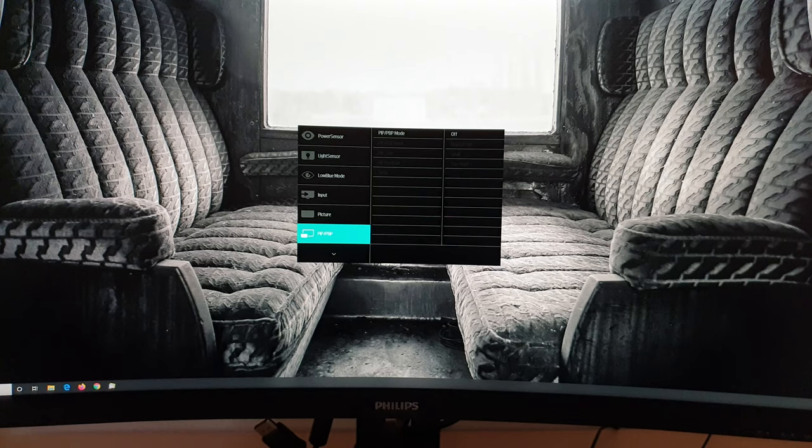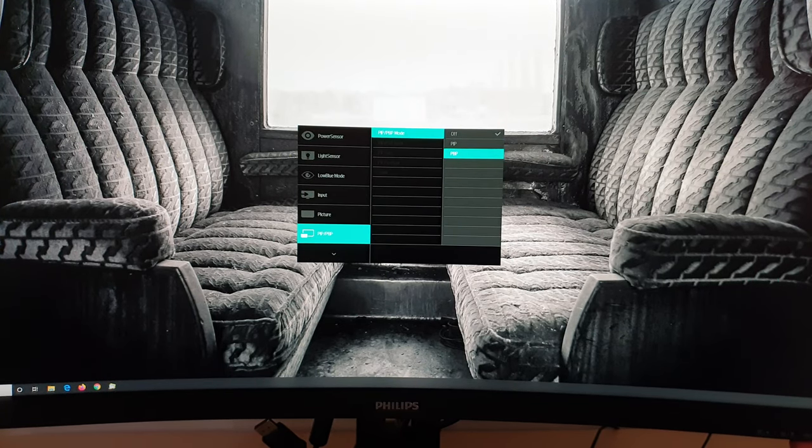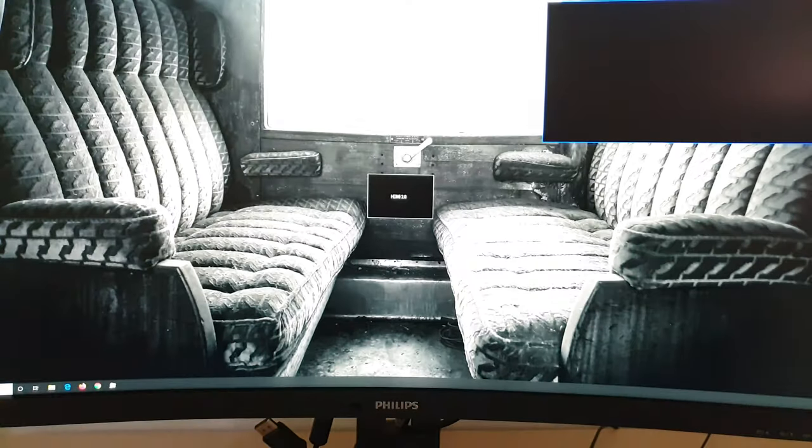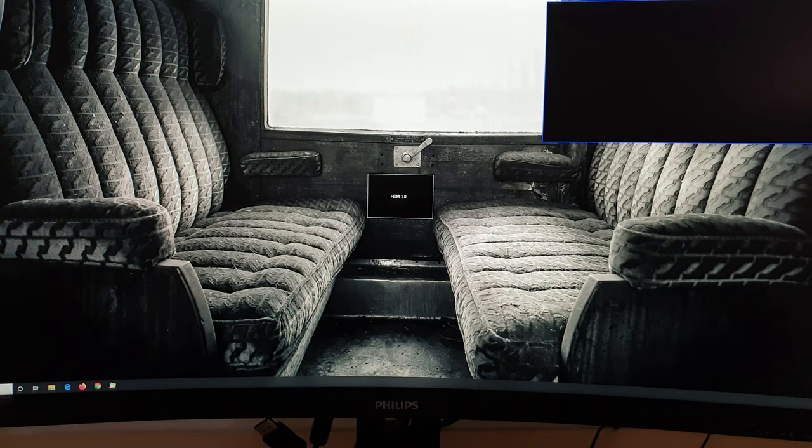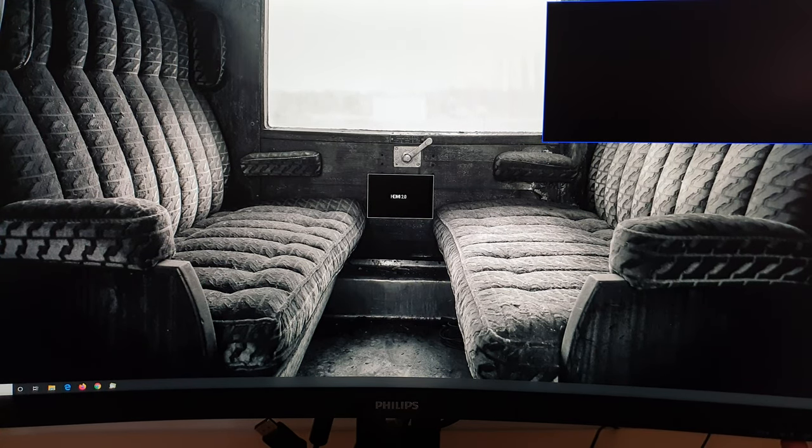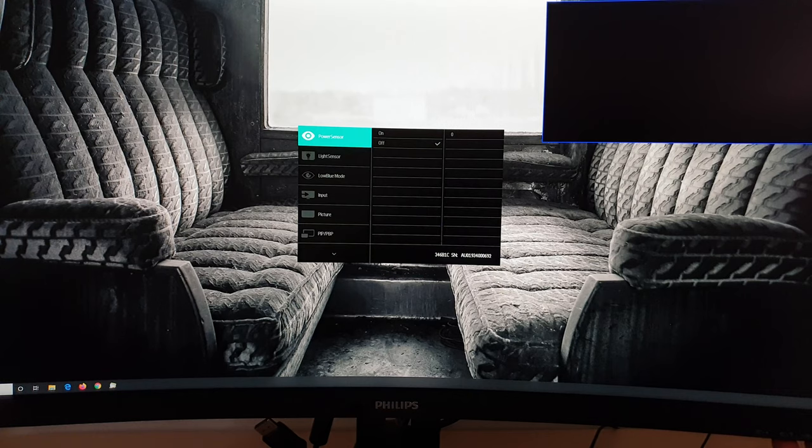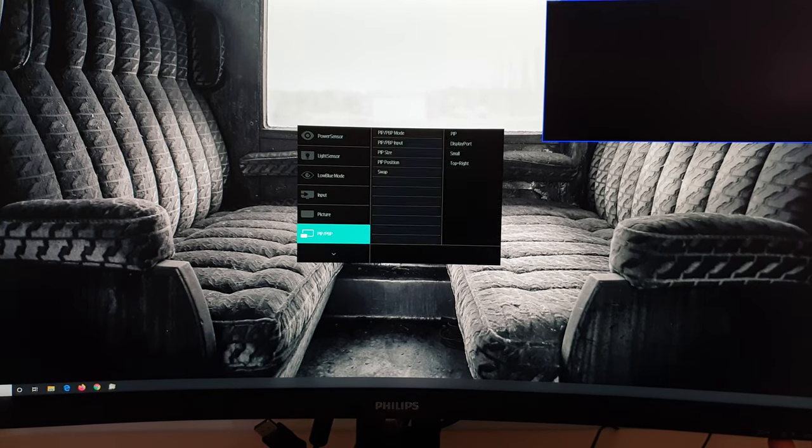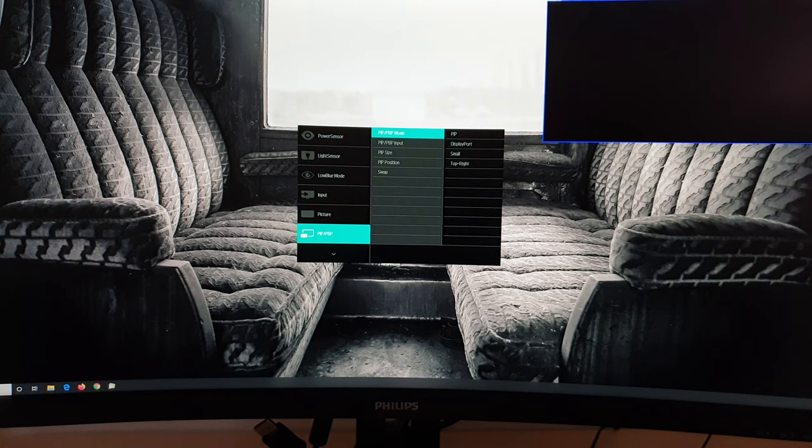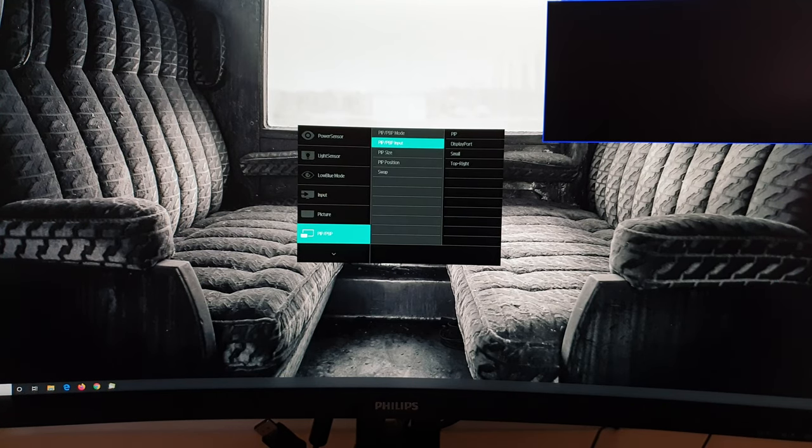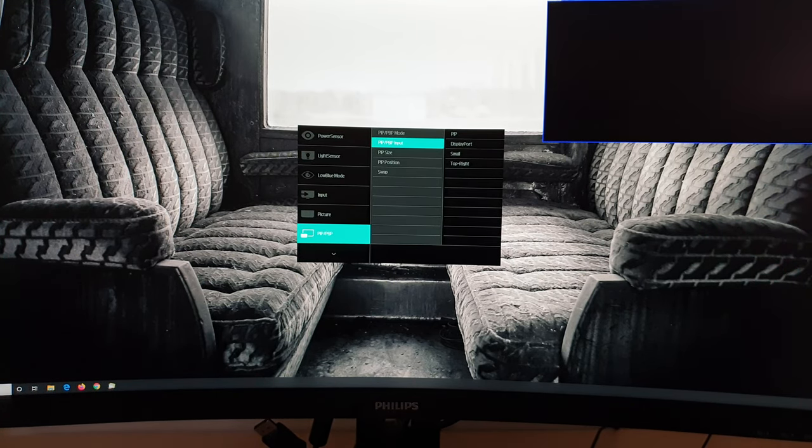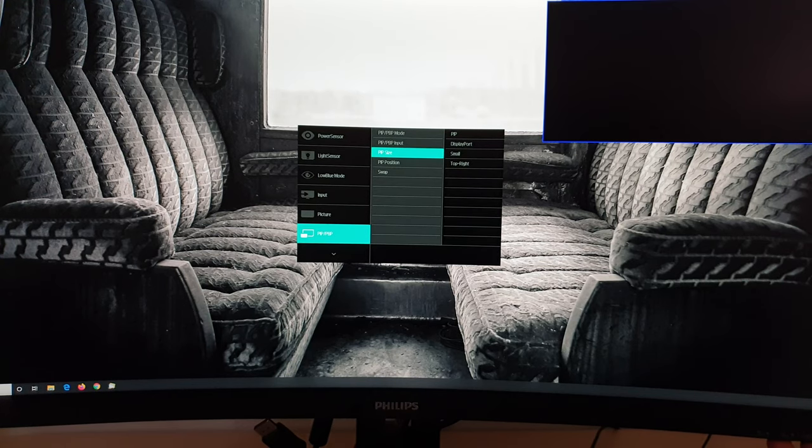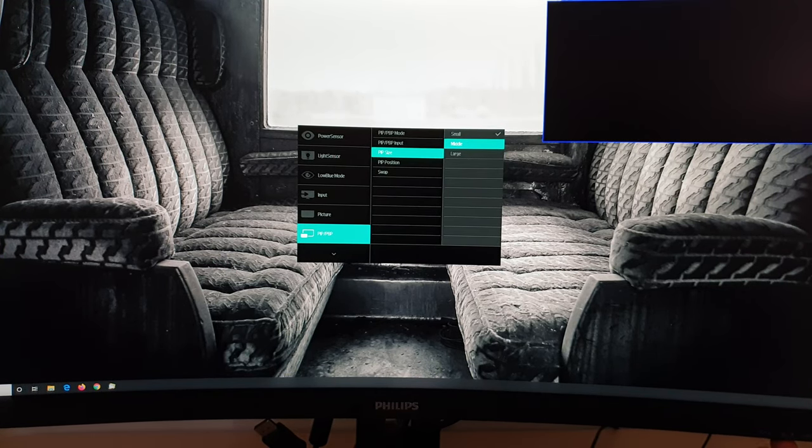Next is PIP, PBP, picture in picture, picture by picture. So picture in picture gives you one source up there. And the remaining source, the other source surrounding that. And if you've got that enabled, you can change the input used for the secondary source versus the primary source.